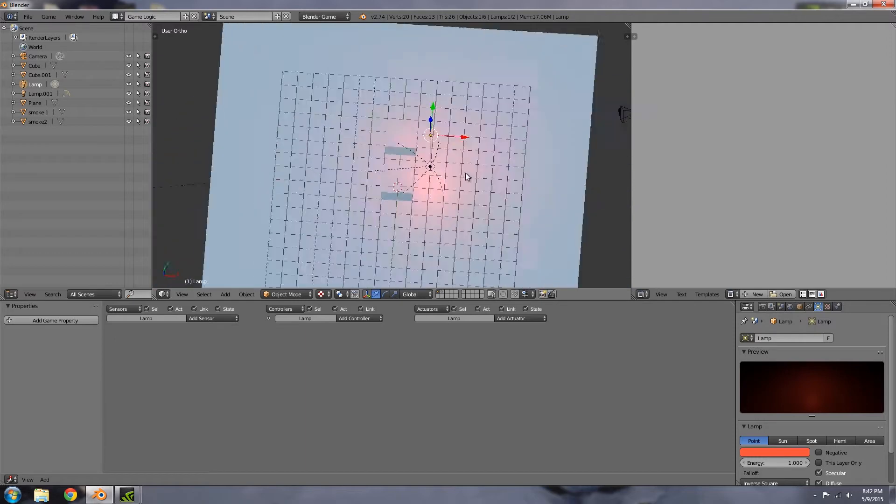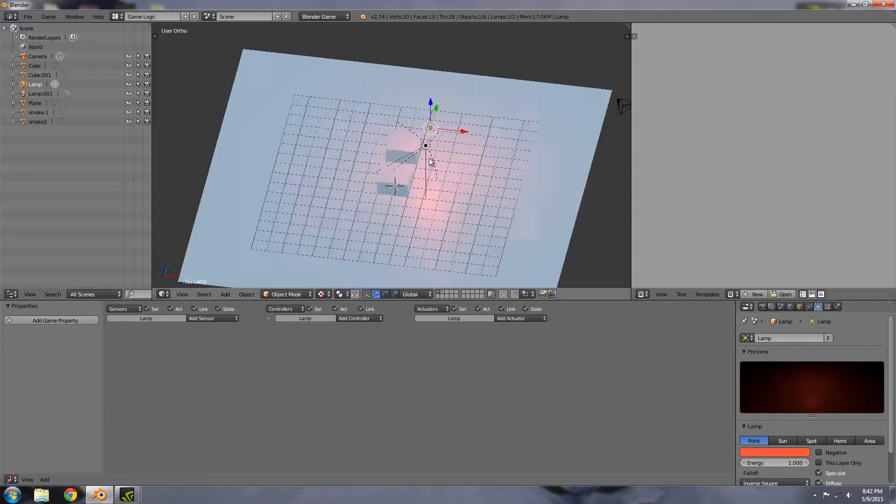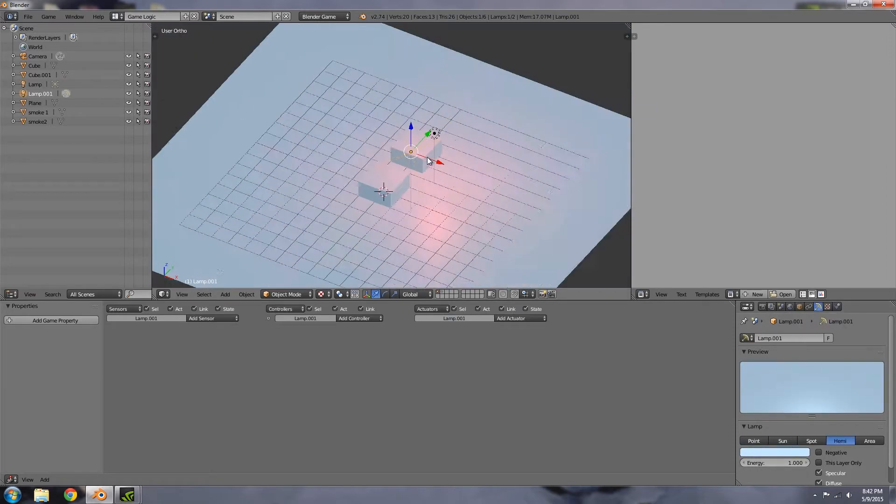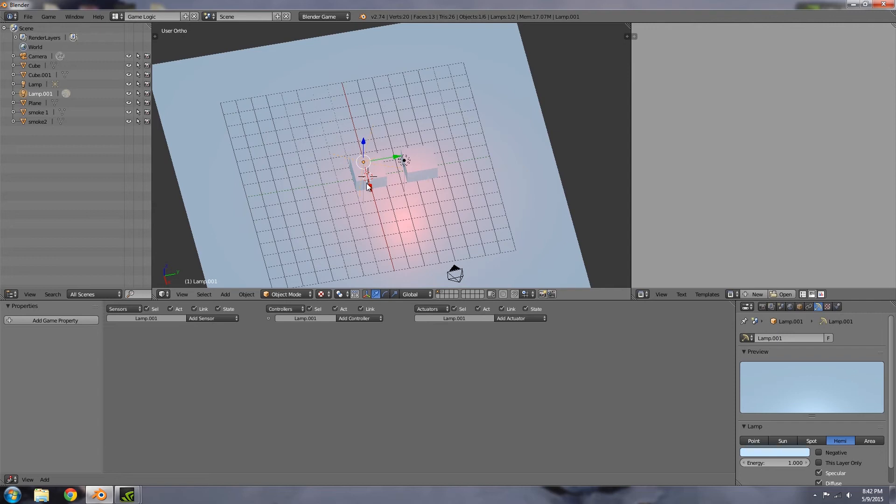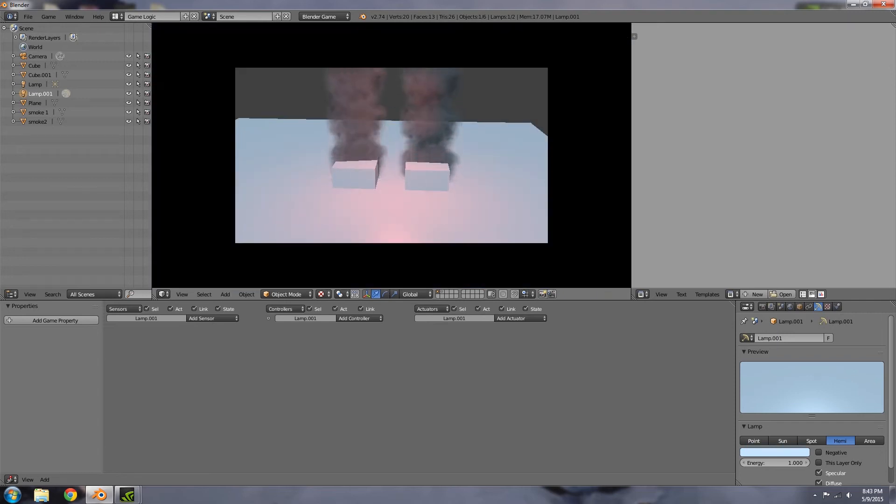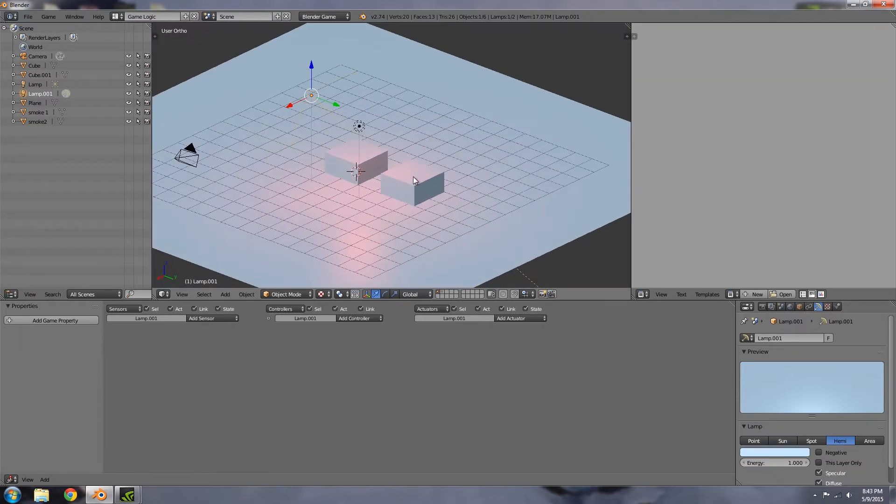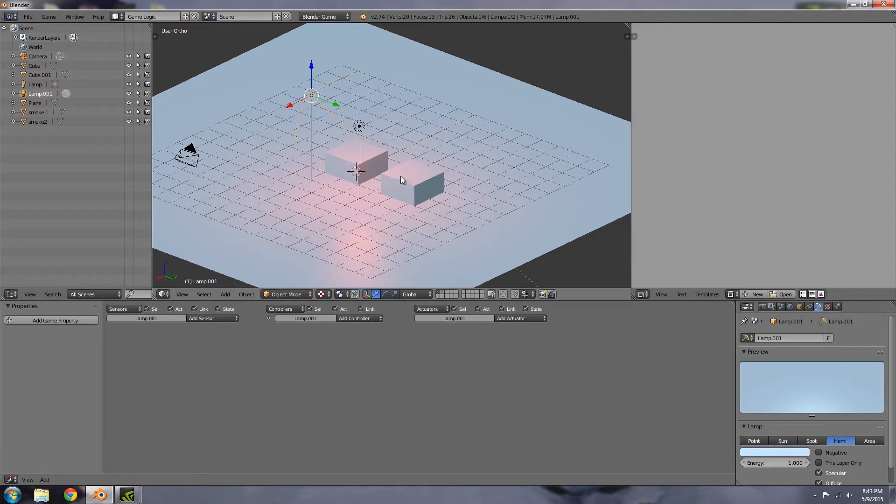As you can see in the scene, I have a normal point lamp which is red, and then I have a hemi which is blue. You'll notice the smoke on the right is actually affected by the hemi whereas the smoke on the left is not. That's what I'm going to be showing you today - basically how to make the smoke be affected by the lighting around it. Fairly quick tutorial, so I'm just going to get straight into it.